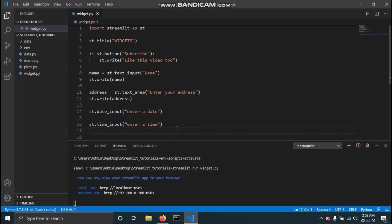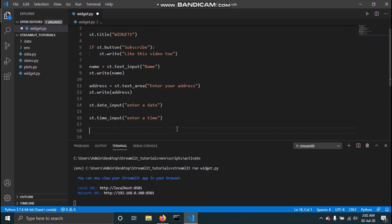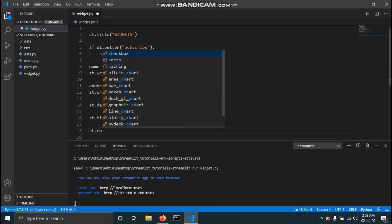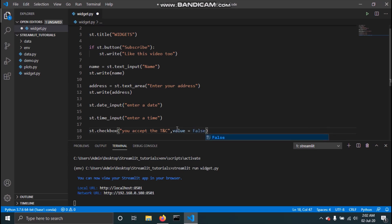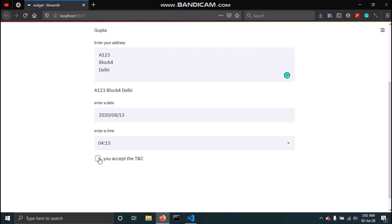Next we will see how you can add a checkbox to your Streamlit app. To add a checkbox, all you need to do is type st.checkbox and then pass a label describing what the checkbox is for. I'll type 'you accept the T&C' and save this. You can also set a default value — I'll set value=False. Here is how the checkbox looks in the app.